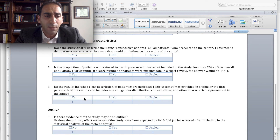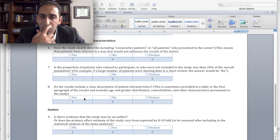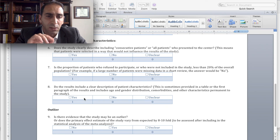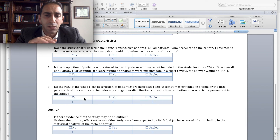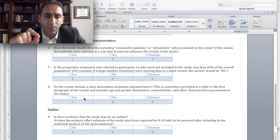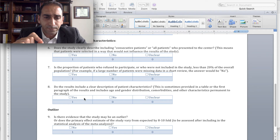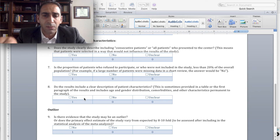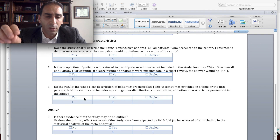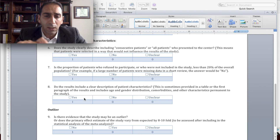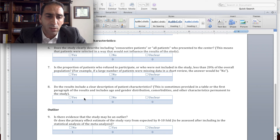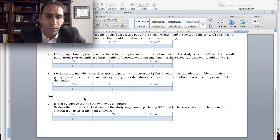Question number eight talks about the description of patient characteristics. Does the results section include a clear description of patient characteristics? This is usually described in table one, looking at patients' age distribution, gender distribution, comorbidities, etc. This is important to be included in any study, and if you don't have that, you will be rated down.